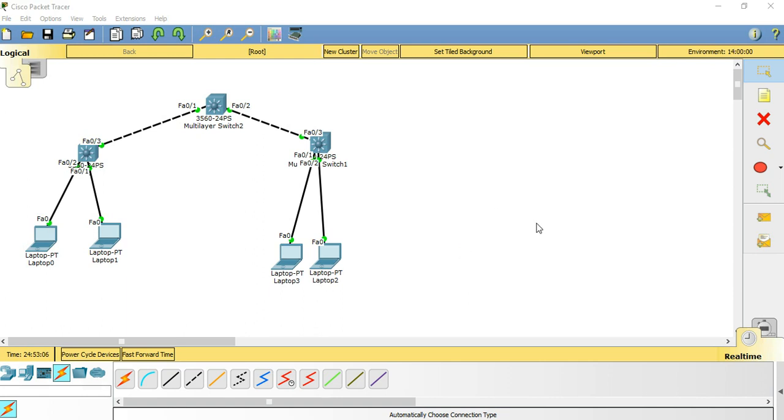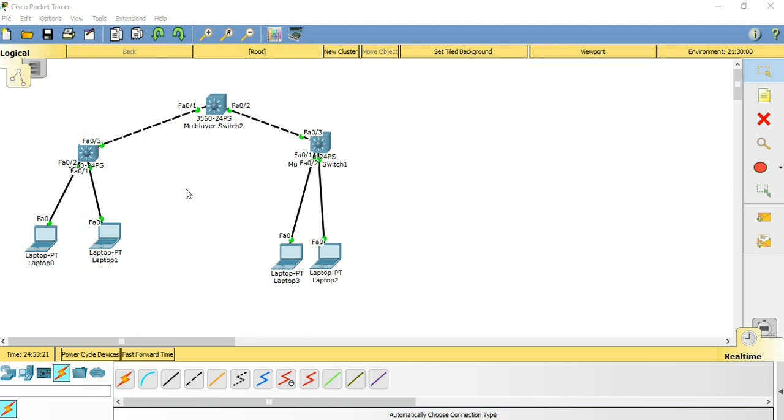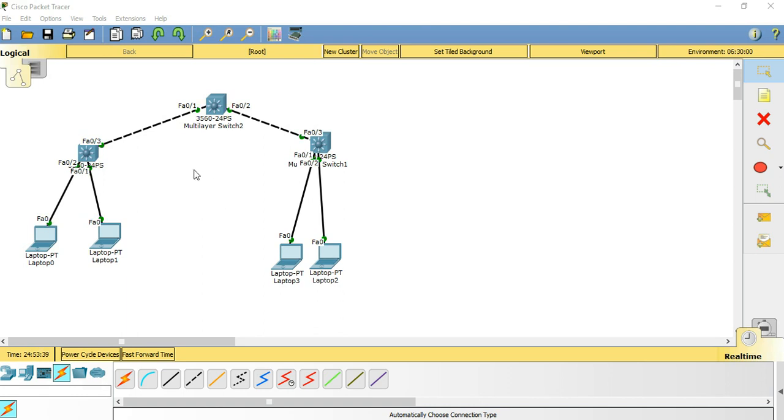Hi guys, welcome to Network Bridge YouTube channel. Today we're going to discuss SVI, which is nothing but switch virtual interfaces. They're also called L3 interfaces of the switch, or VLAN interface, or gateway. SVIs are like loopback interfaces.